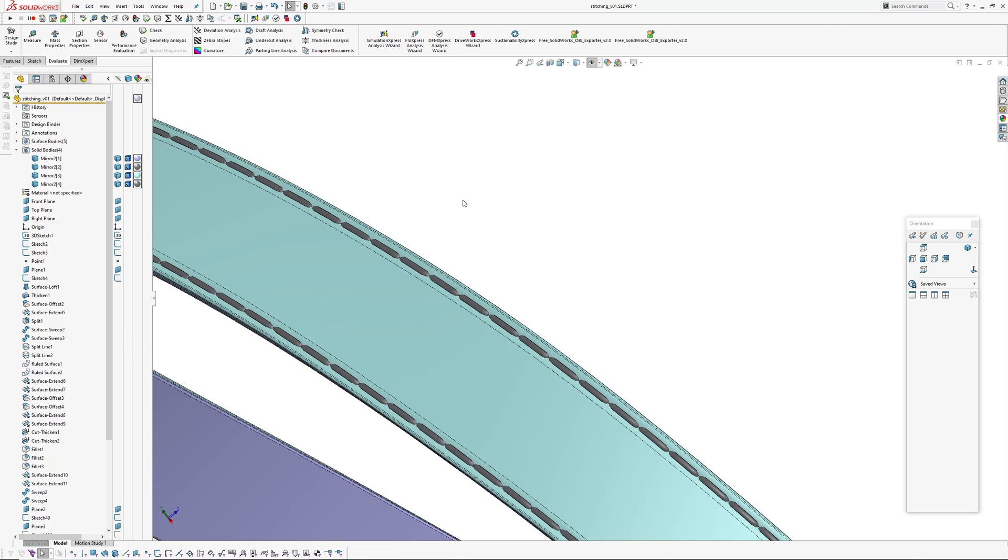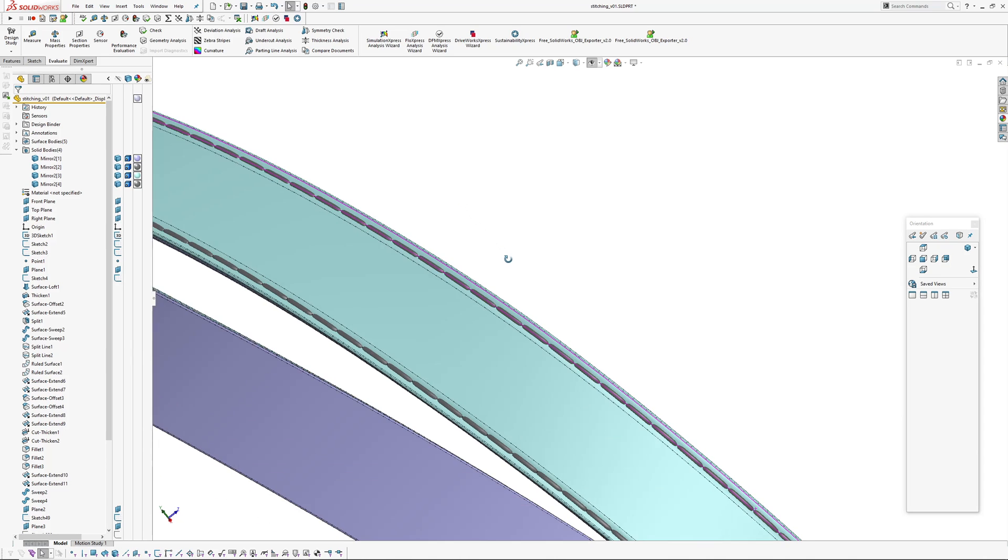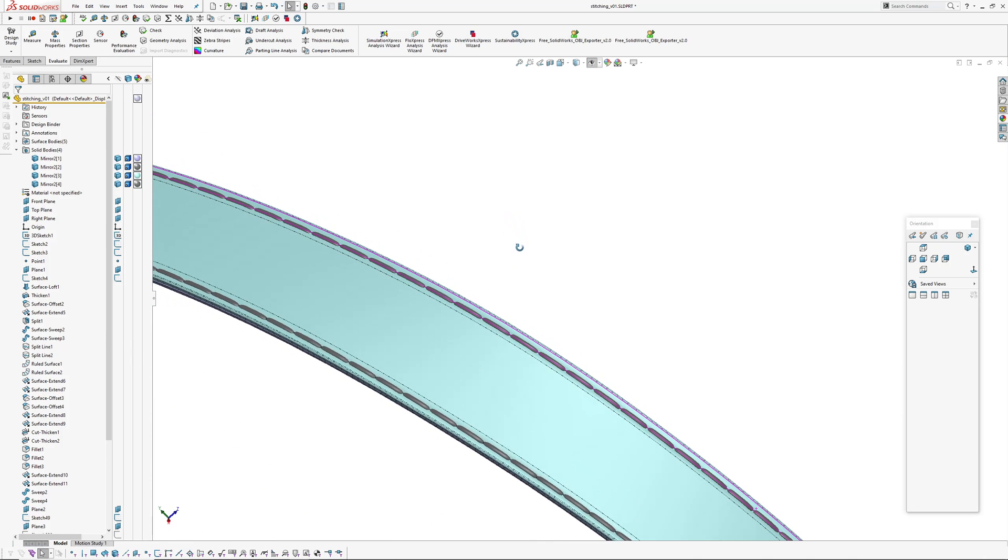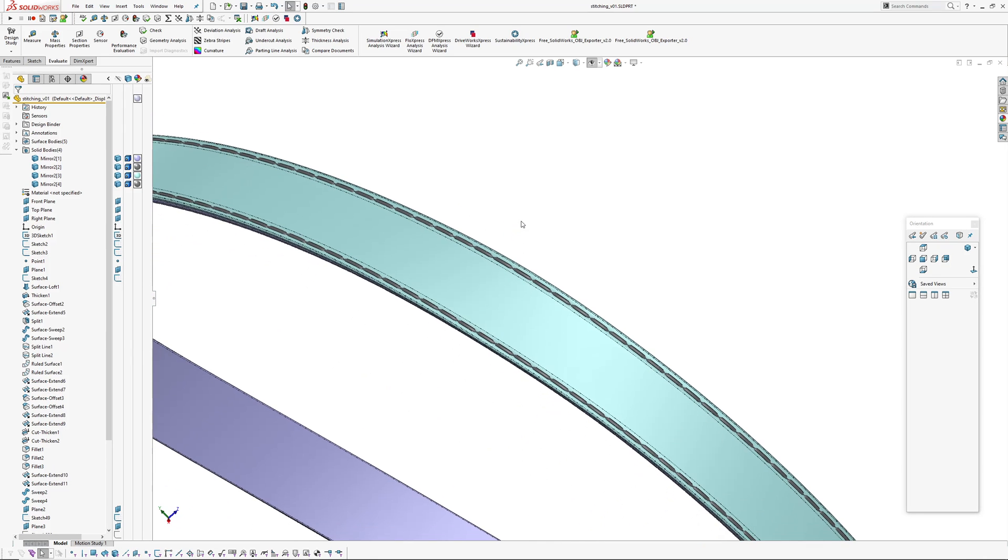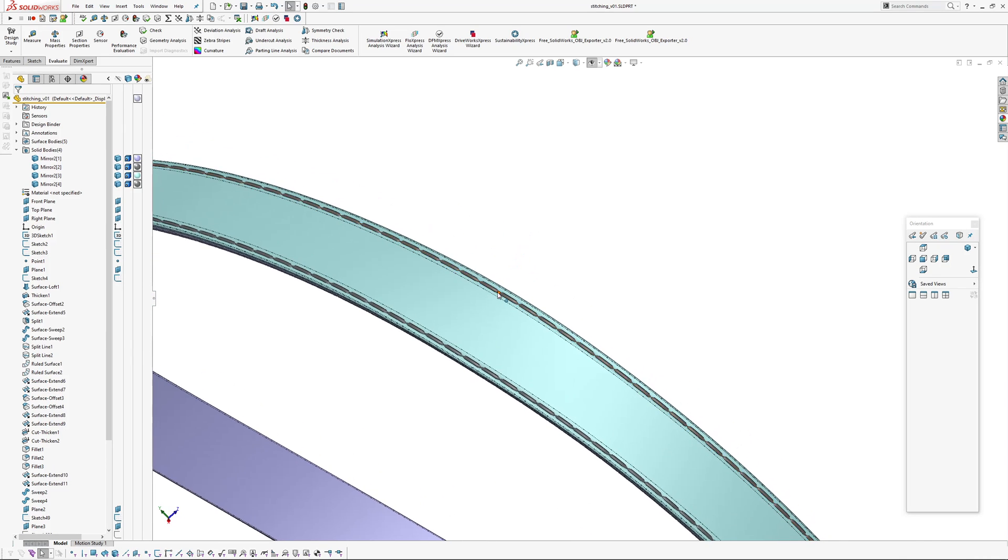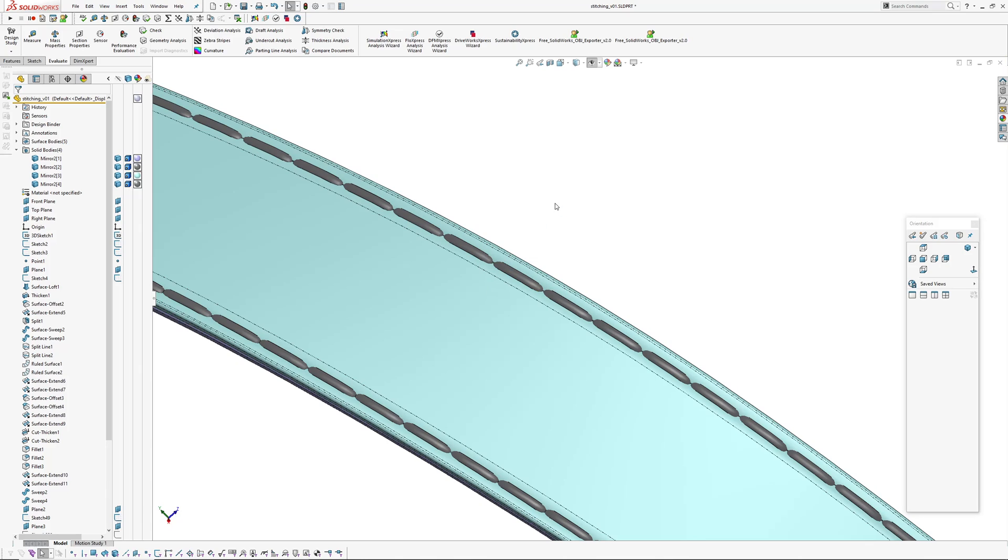Probably the first time I've had to put stitching on in SolidWorks. Normally do it in my rendering application, but yeah, if you need it there are ways to do it. So thanks for watching, have a good night. Andrew Dickson, AJ Design Studio, bye.